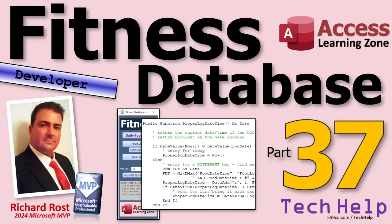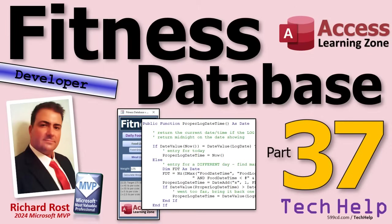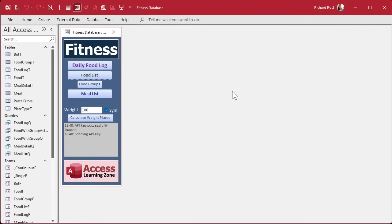If you haven't watched parts 1 through 36, go watch those first so you know what we're doing. Today we're going to figure out what the most recent entry was on a specific date, so if we add an item to a previous date it adds it at the end instead of at the beginning. So let's get to it.